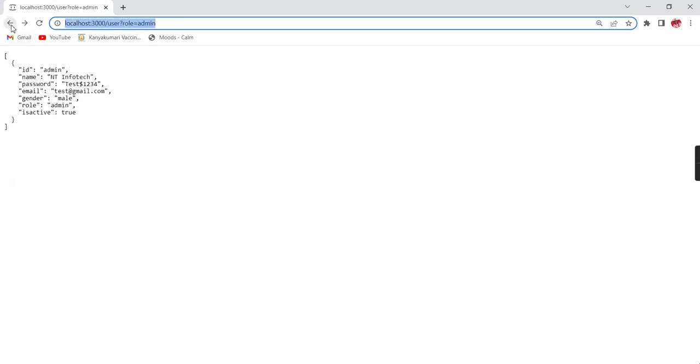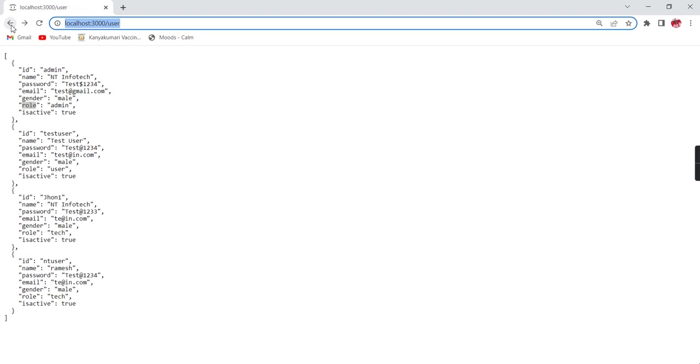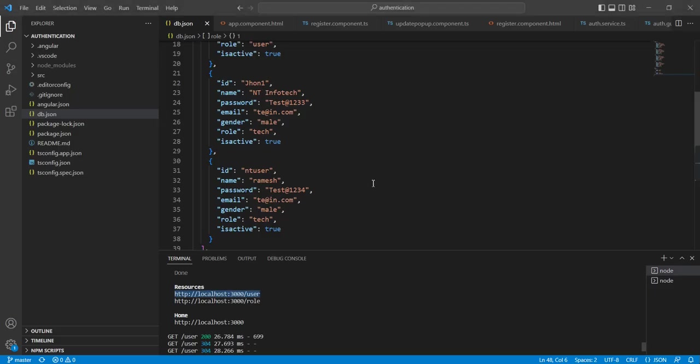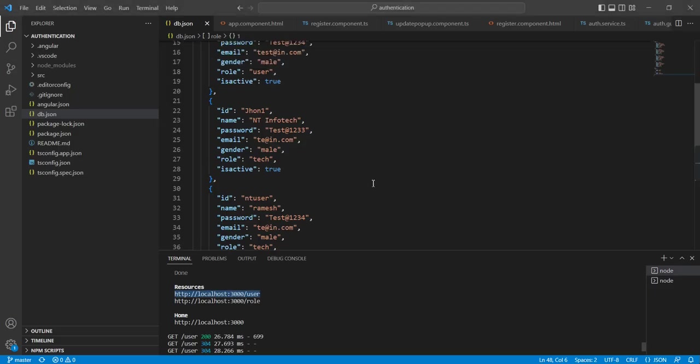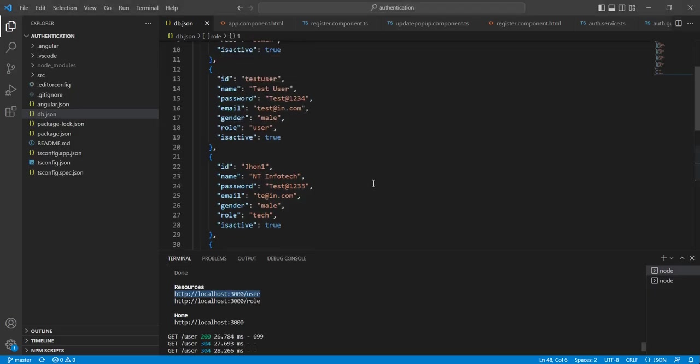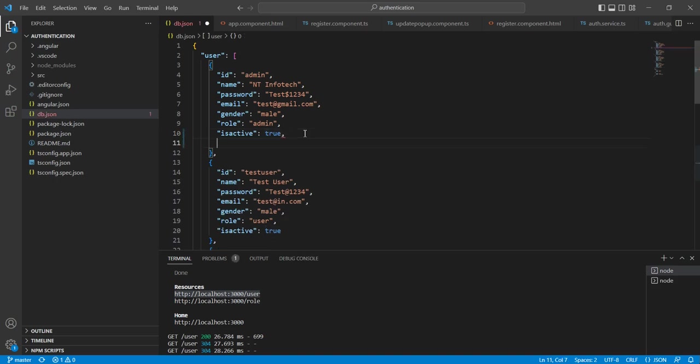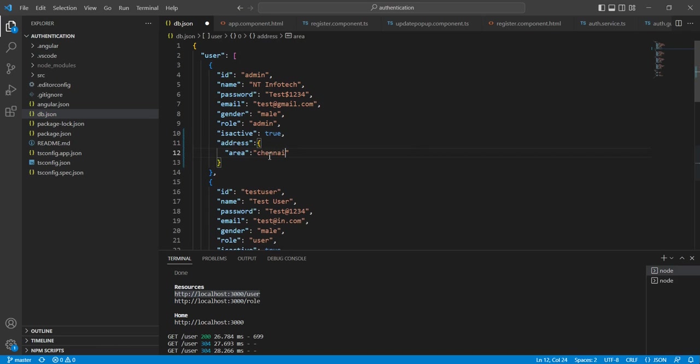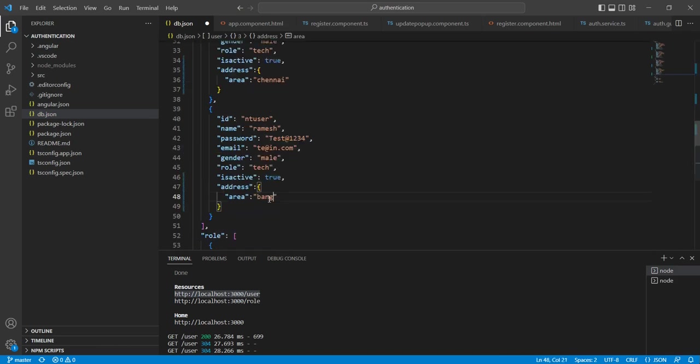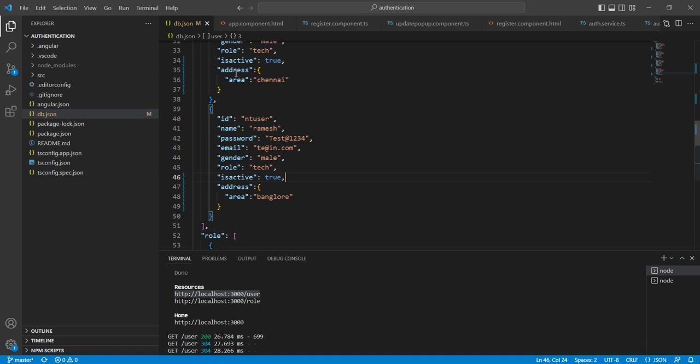As of now, we filtered normal data. The same thing we can apply for nested objects also. Here, what I'm going to do is include one nested object. Fine, now I have added one object. In this case, what are we supposed to do?